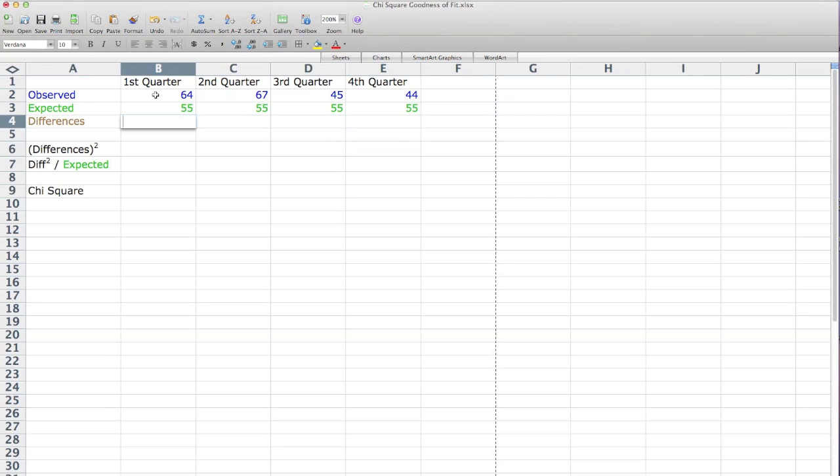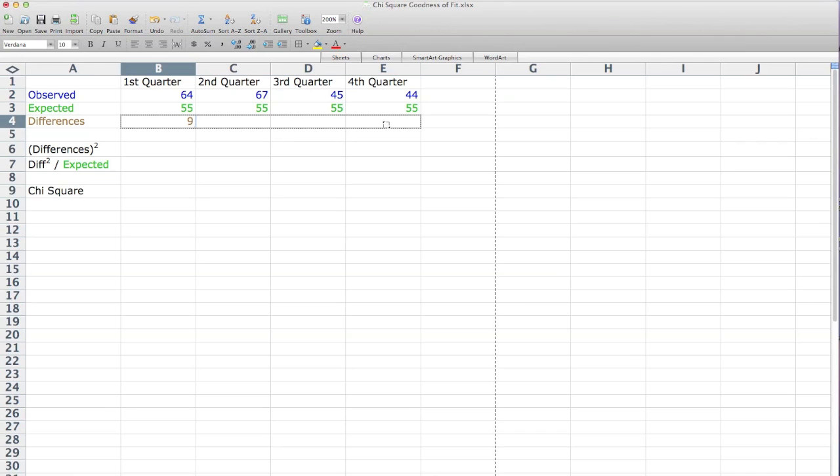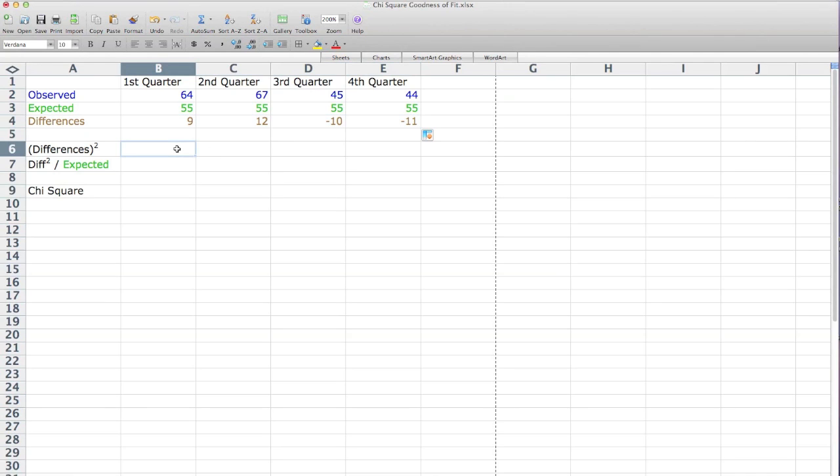So I hit the equal sign on the keyboard, and I click on the 64 minus, I type in minus the 55 and hit enter, and it gives me 9. So as you move your cursor over there, you should see the plus sign. And if you click on that, left click probably, and drag to the left, it drags the formula across to all those other cells.